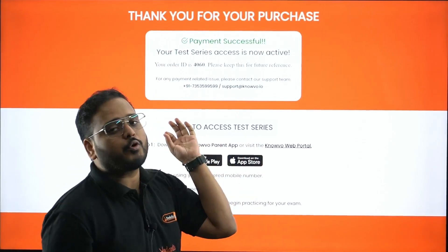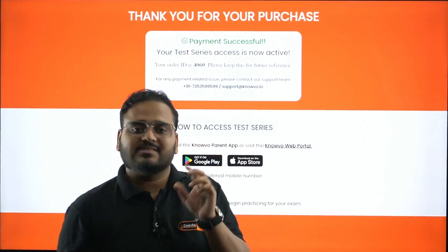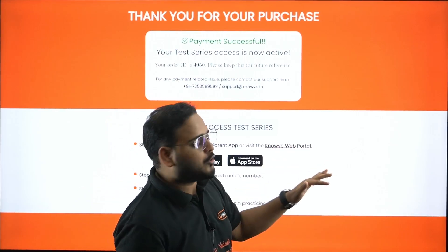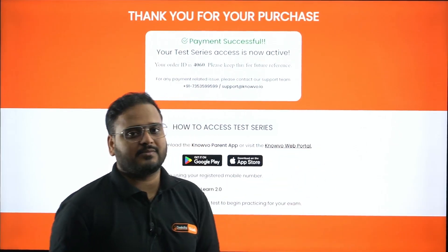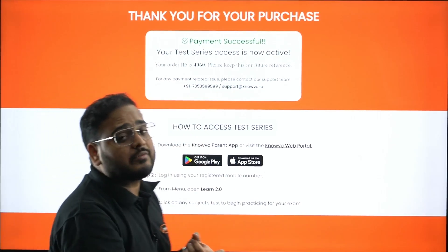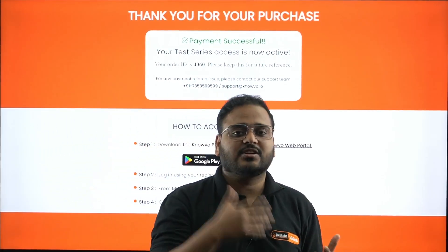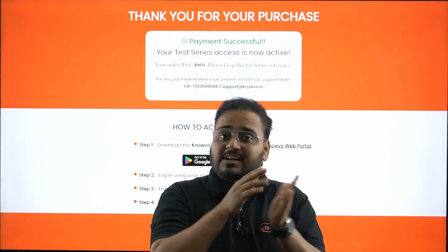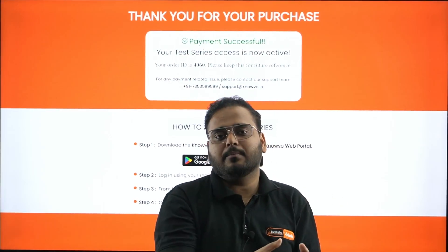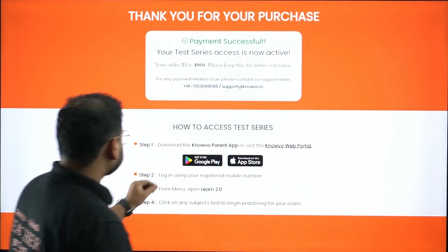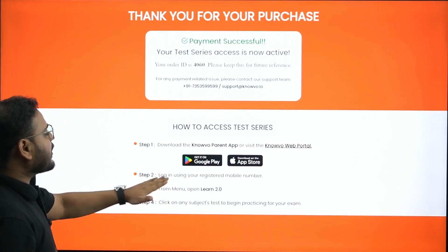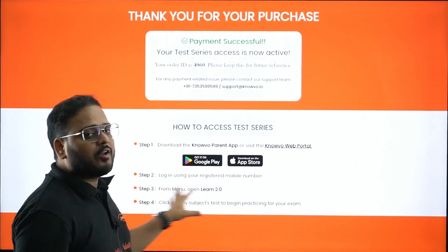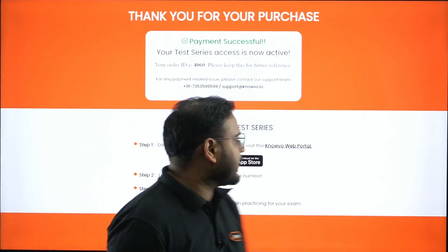It's easier to download directly from those links rather than searching for the app directly, since there are multiple apps with 'Novo' in the name and you might not get proper access. If you don't want to use the phone and prefer a PC, use the web portal instead. You'll need the same number you registered with - enter your registered number and the OTP will be sent to that number for login.